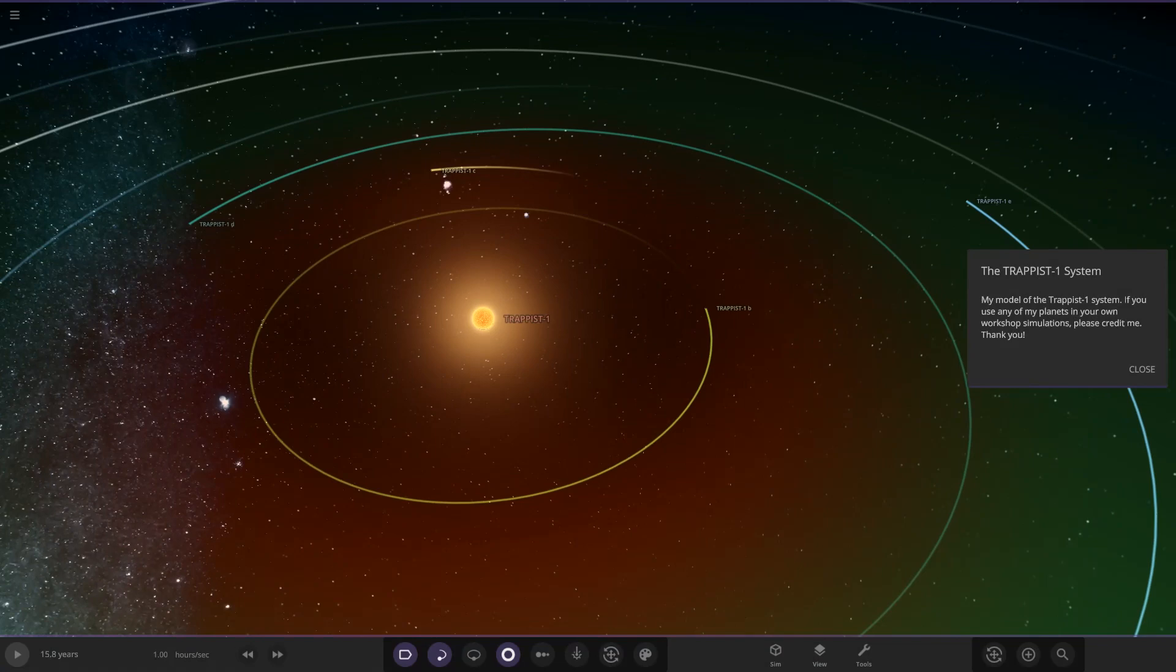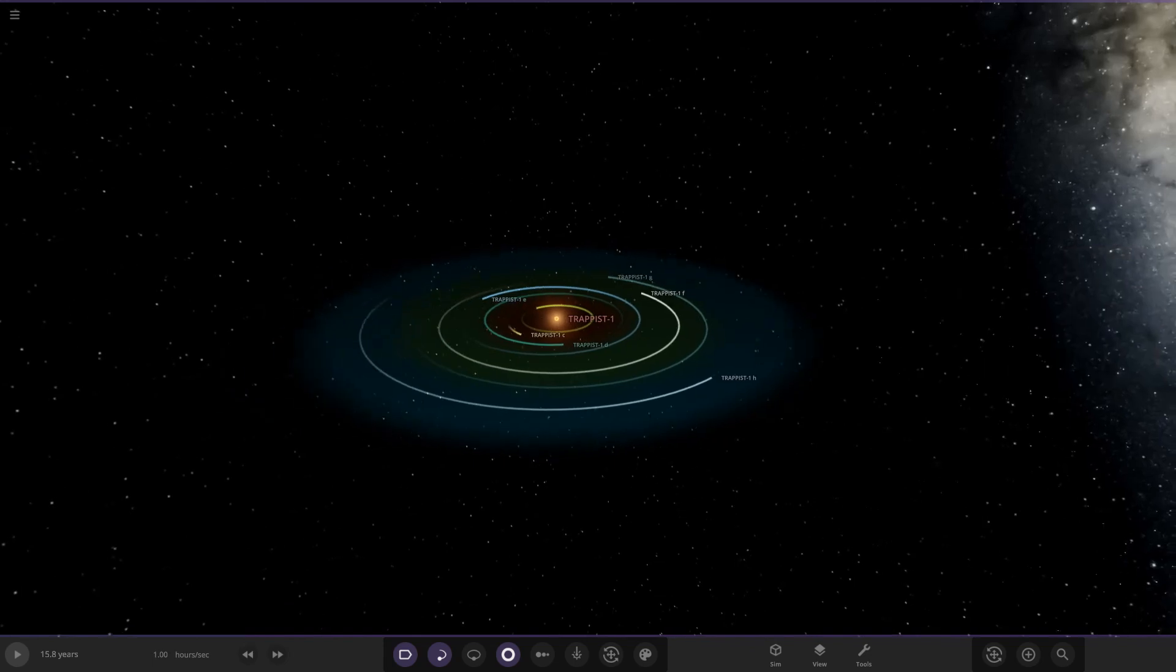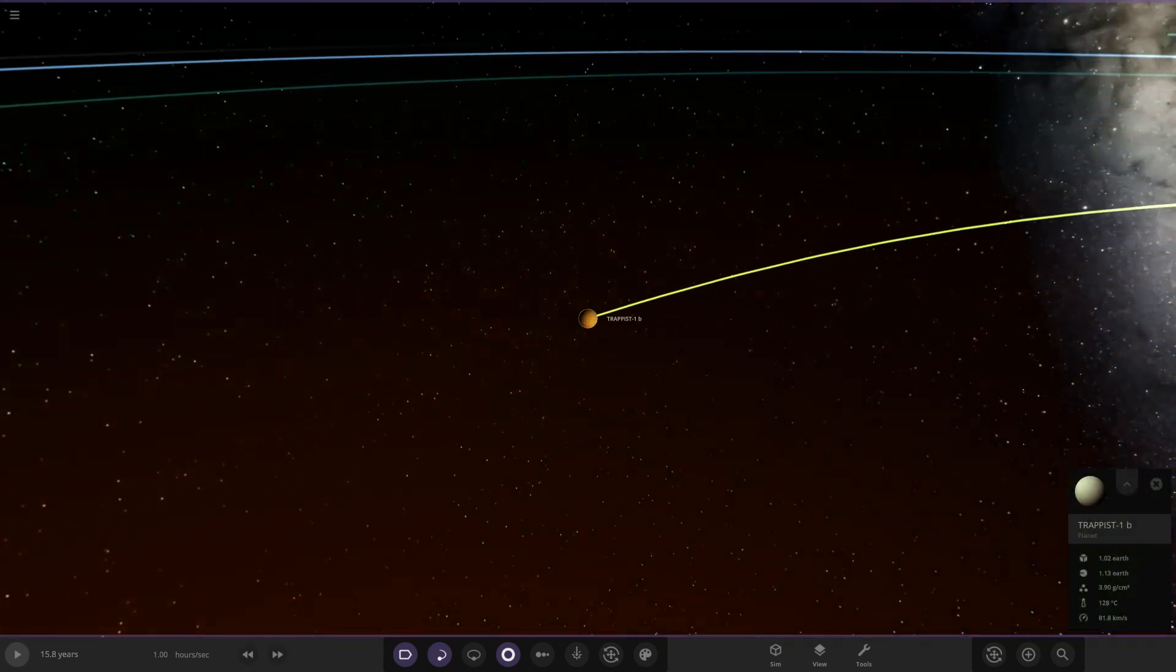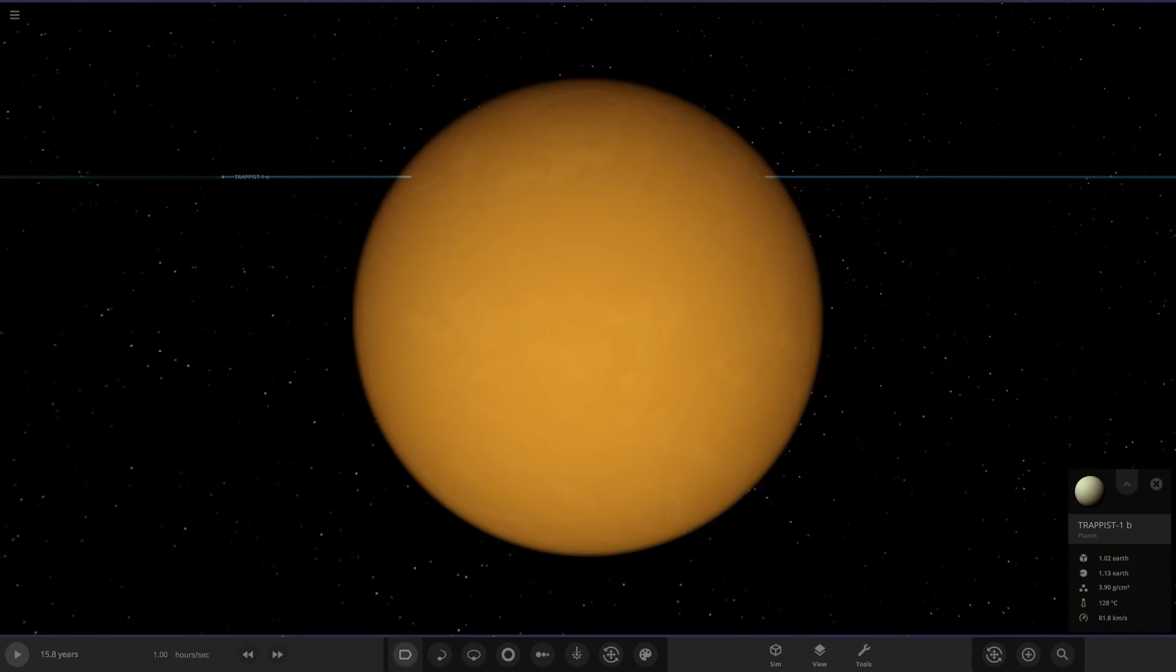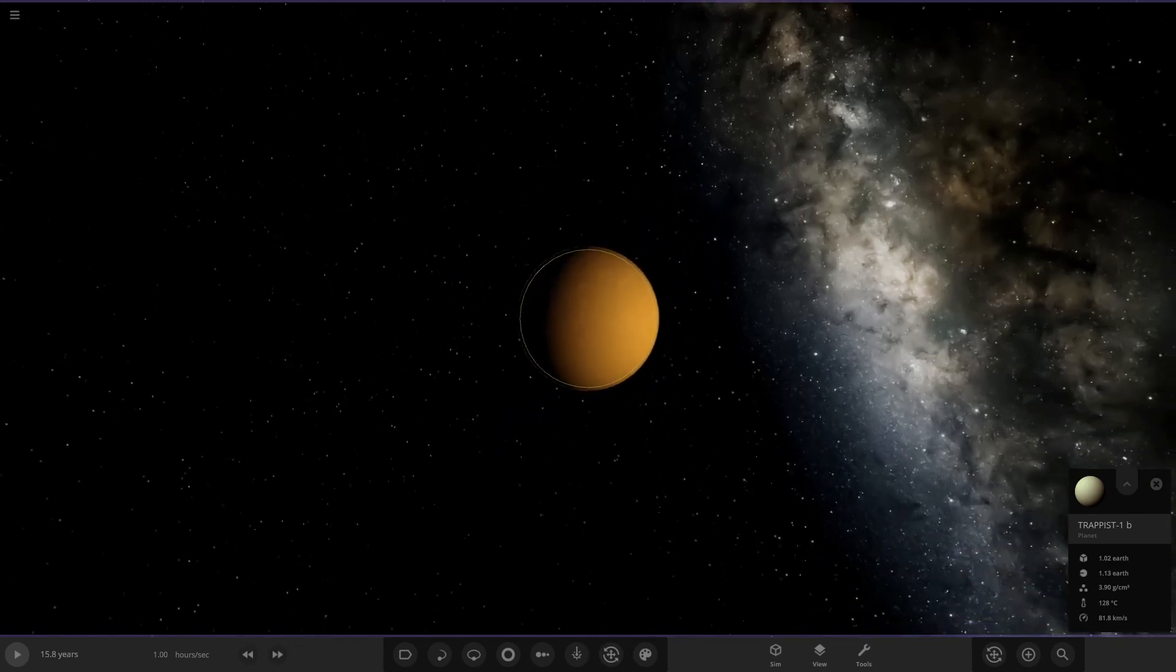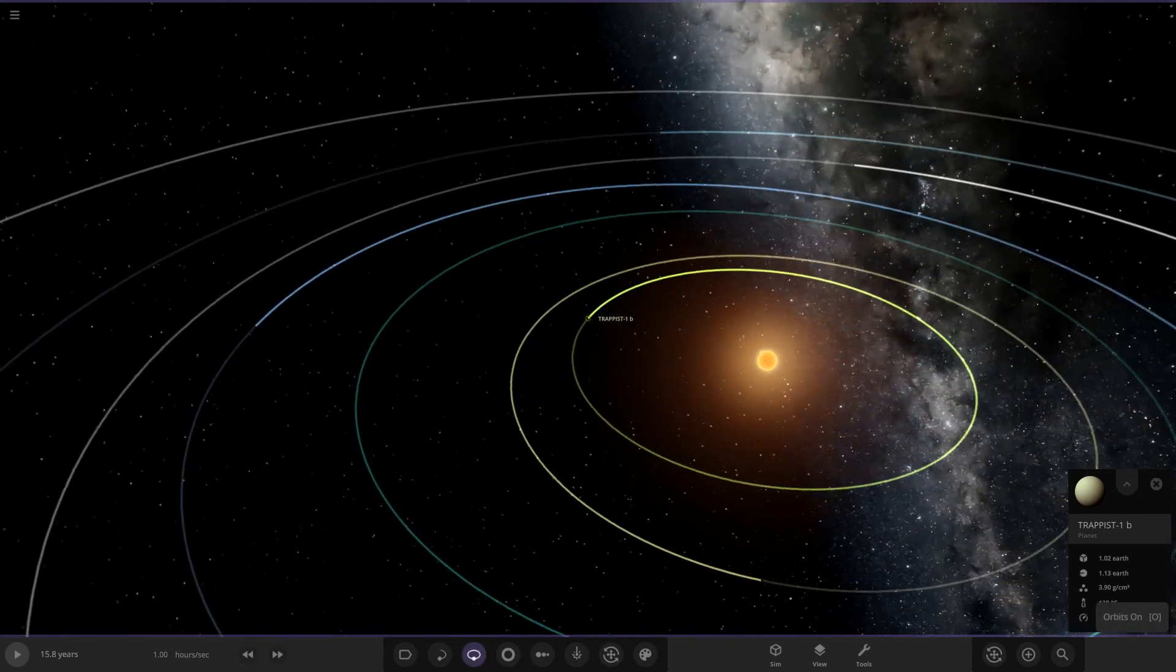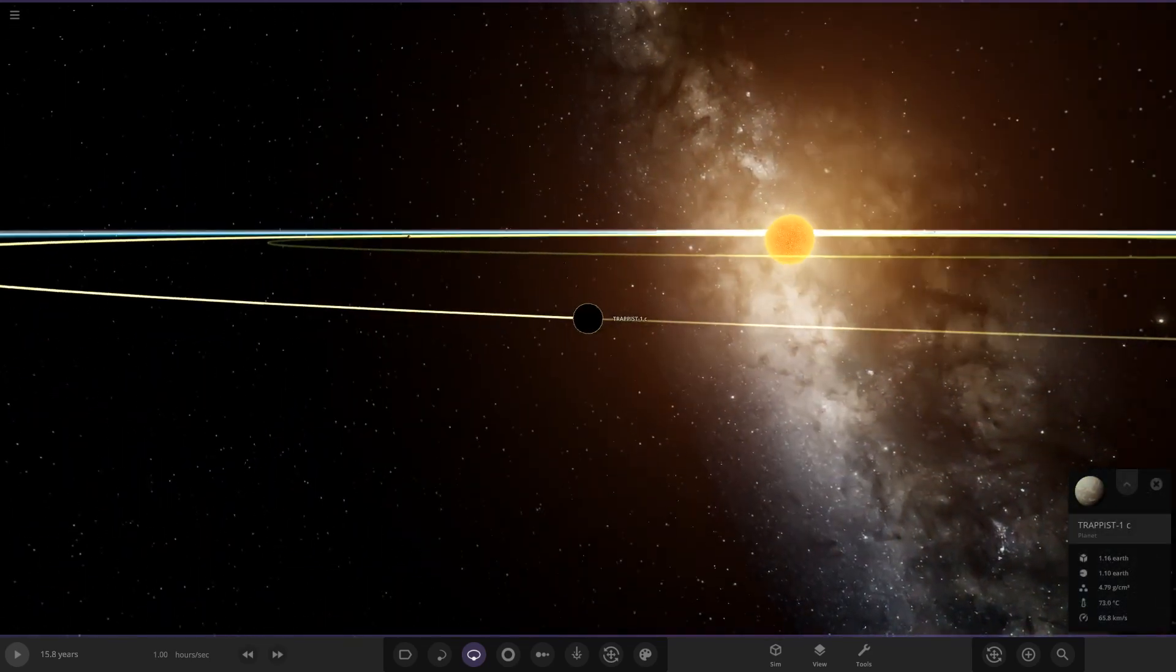So here we are, my model of the Trappist-1 system. If you use any of the planets, please credit me. All right, so Trappist-1 custom. Let's see what we got here. Right, so Trappist-1 b. We obviously know this system, we've made videos with it before. So Trappist-1 b, so it's quite a Venus sort of appearance on first glance here. Looking good.